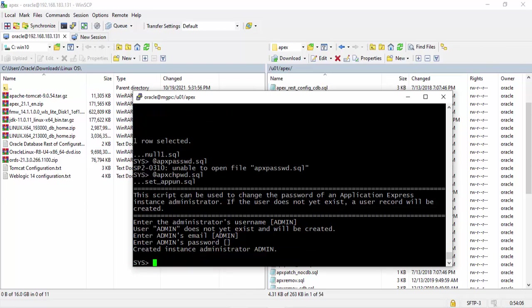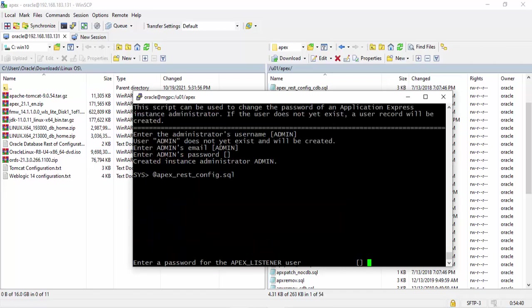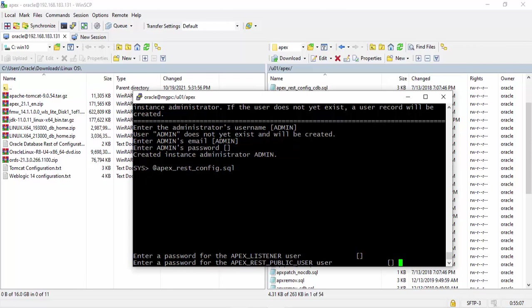Now I'm going to run the command for web service. apex_rest_config.sql. Press enter. I have to give apex listener password and also apex rest public user password.